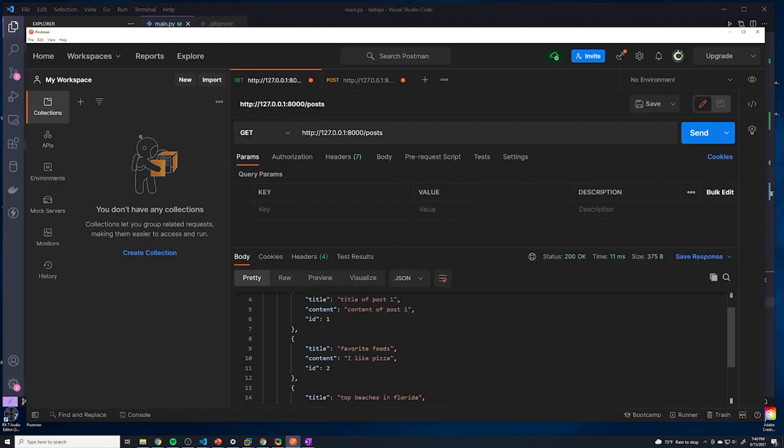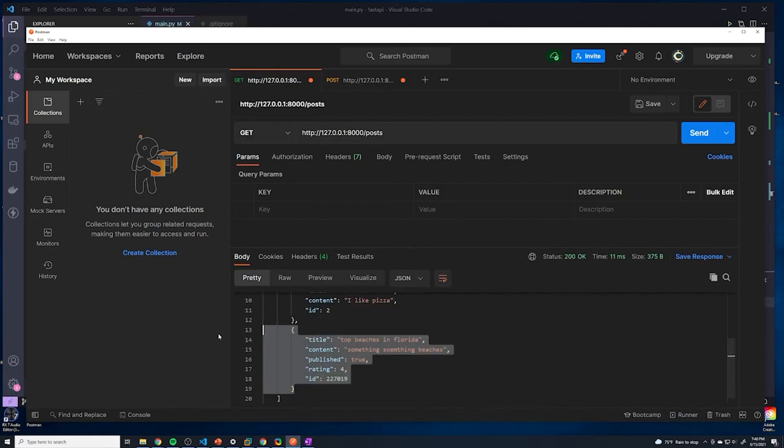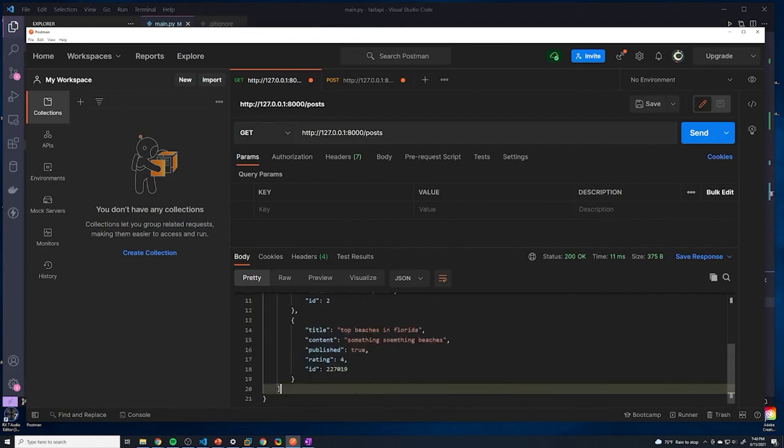We've got post one, post two, and then we've got that brand new post. Look at that guys. So we are a little bit less than halfway done with creating our CRUD based application.